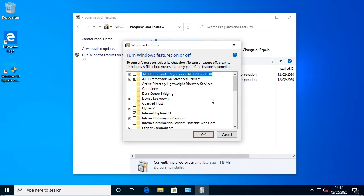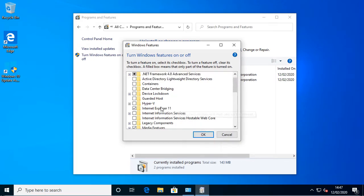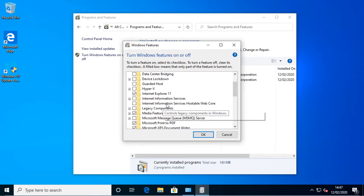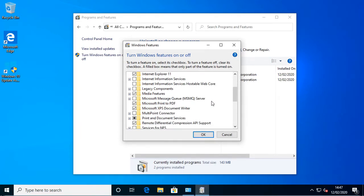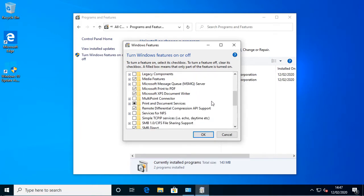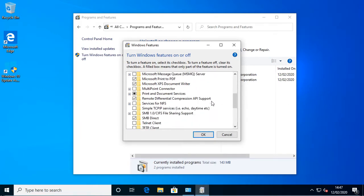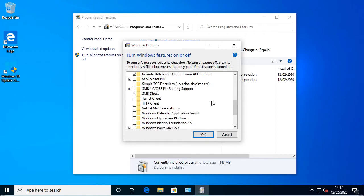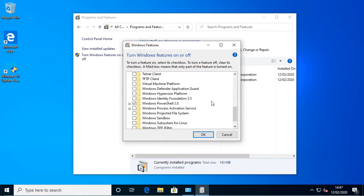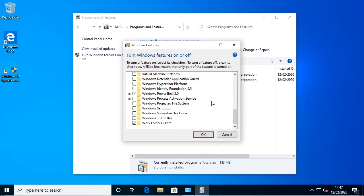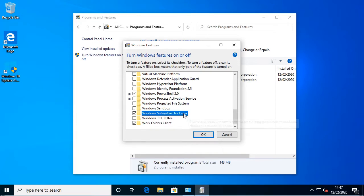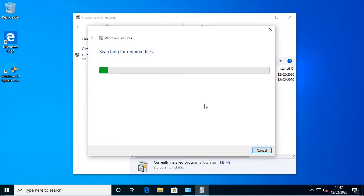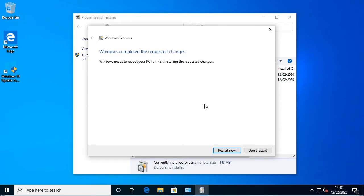And then you just have to scroll down to find where it is. So there's Windows subsystem for GNU even though they've got the wrong name and so then you just click OK. So basically it will then go through installing that. So then you just restart.